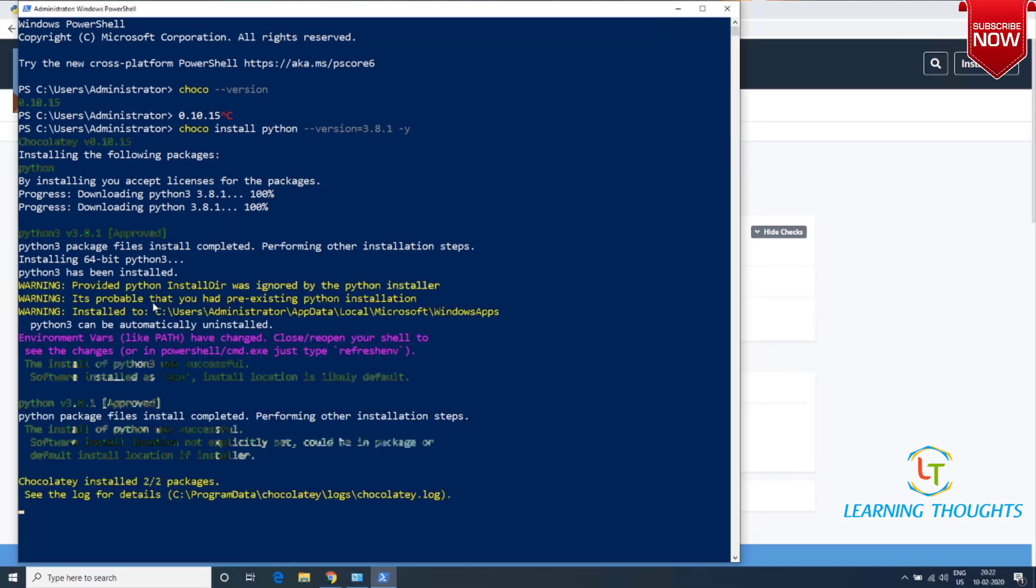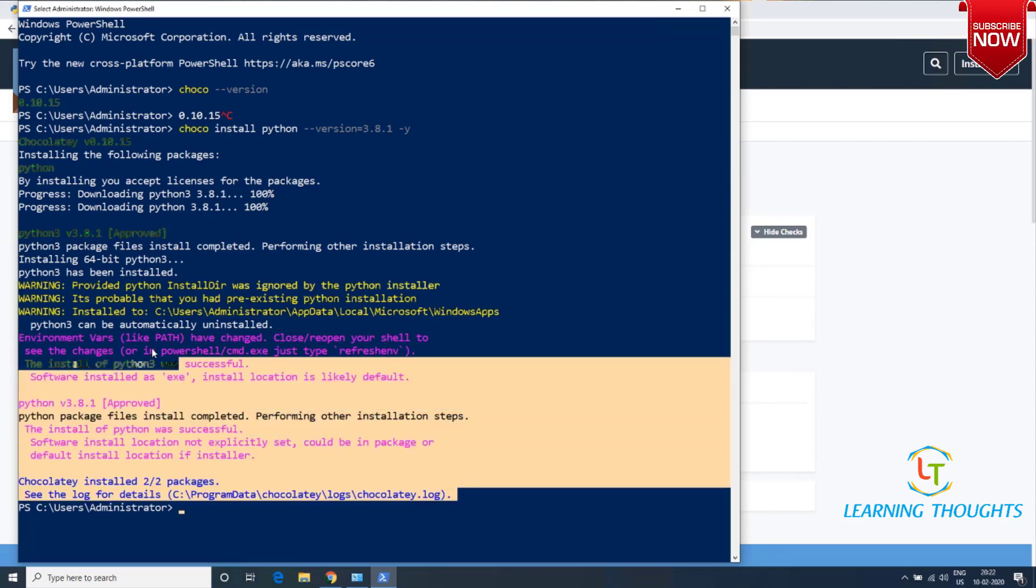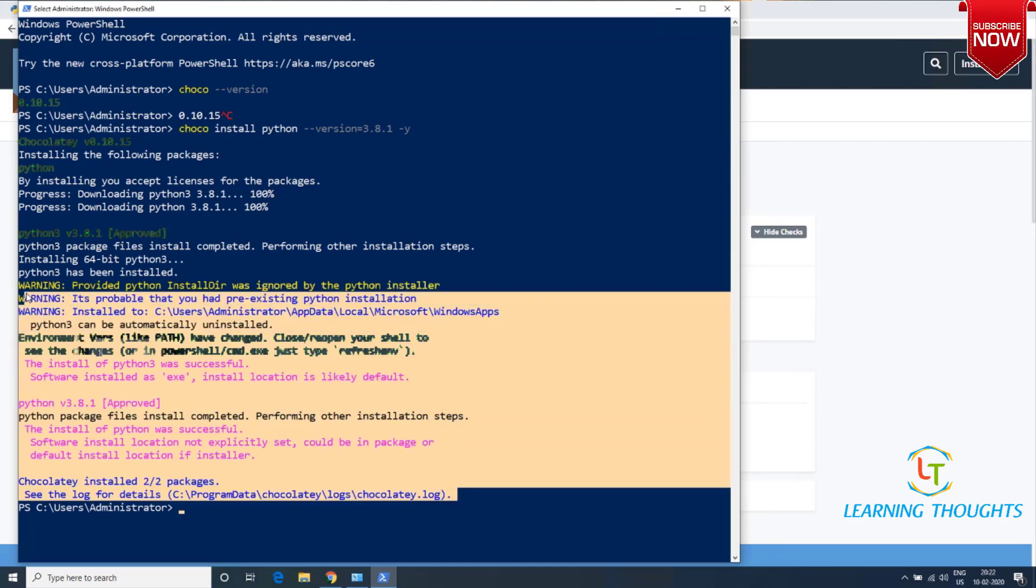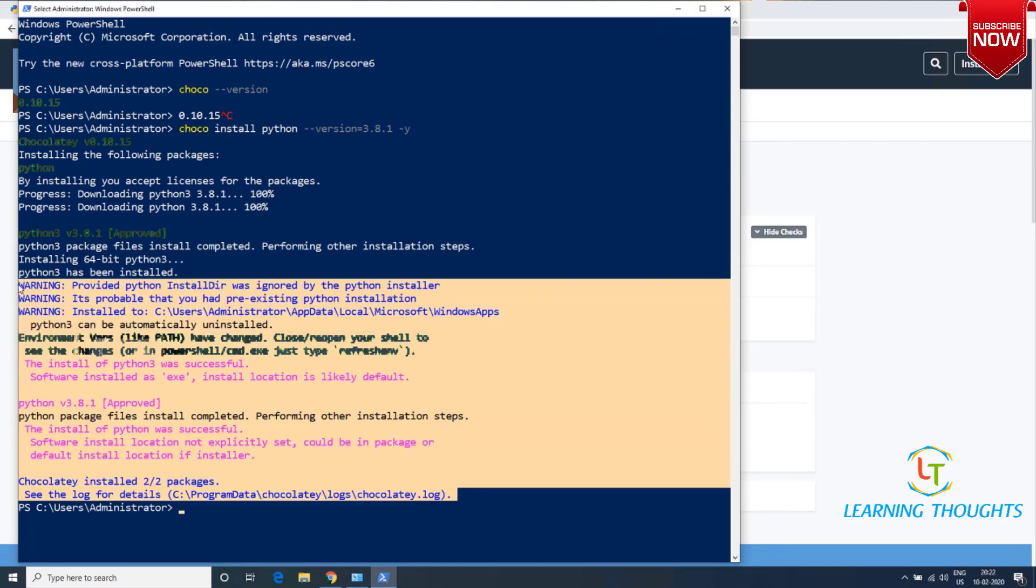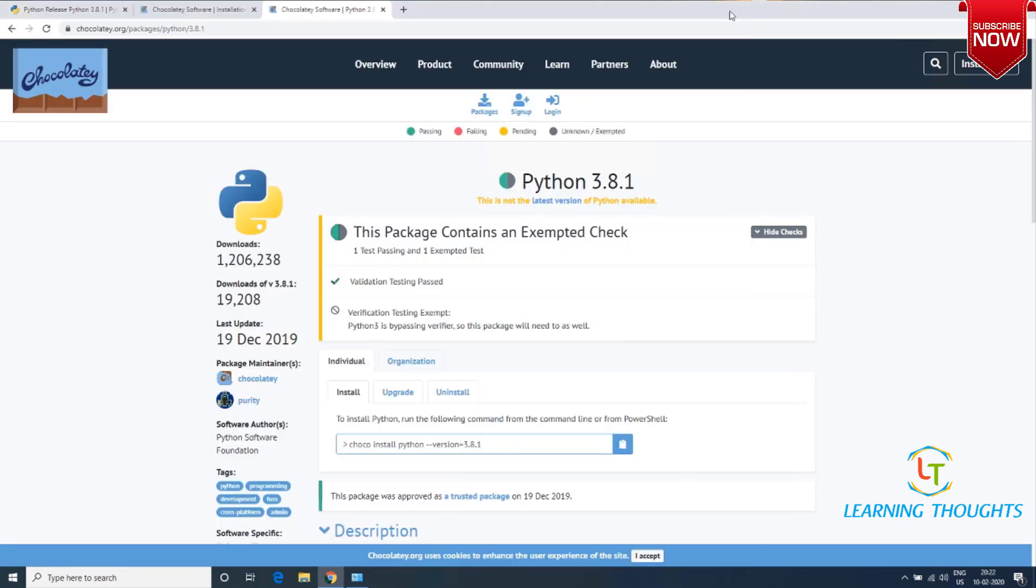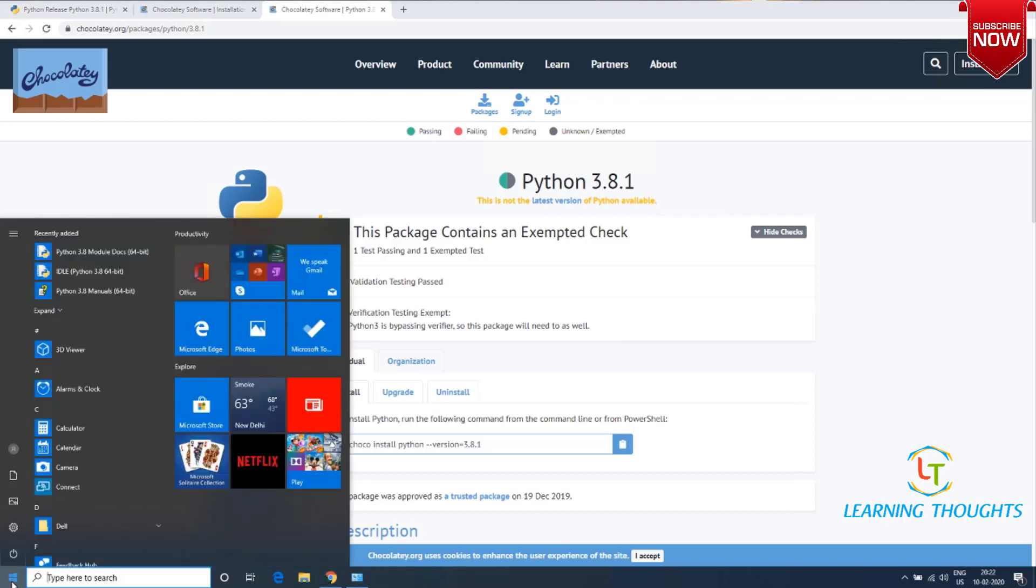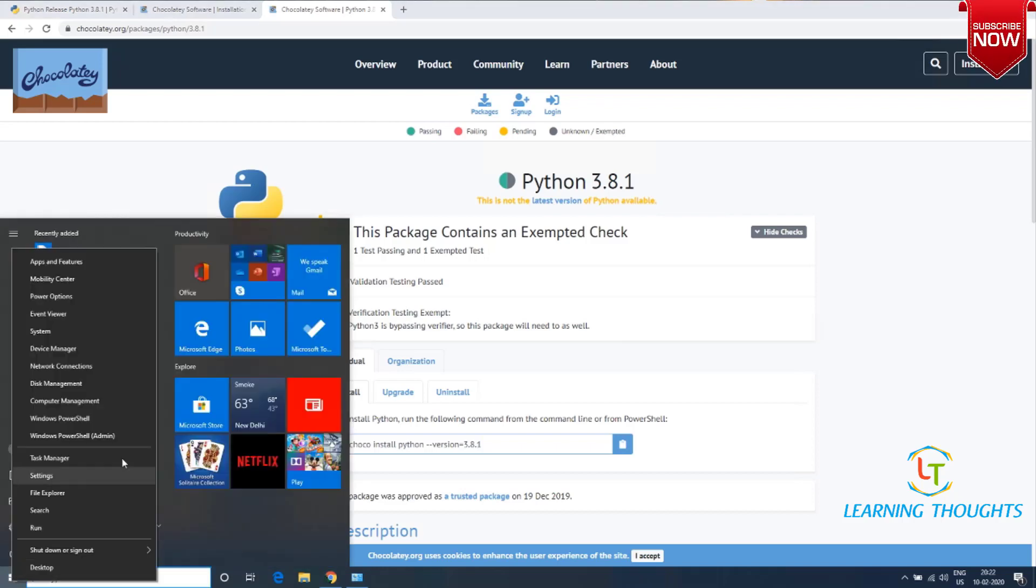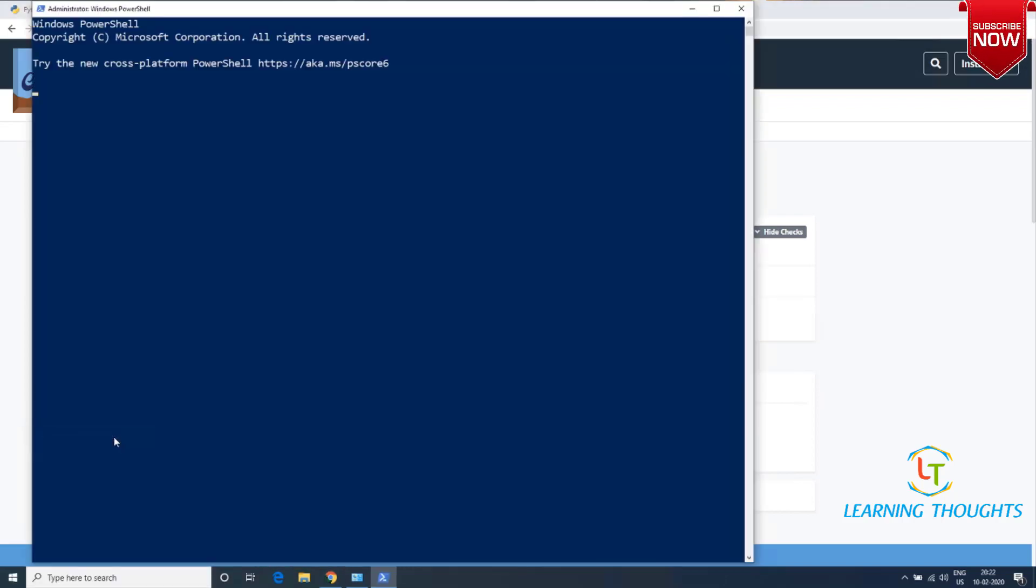It says Python 3 has been installed. If you read the output, it mentions there might be a change to the path, so it's always safer to close PowerShell, relaunch it, and then test. As you can see, I got Python installed. That's it.